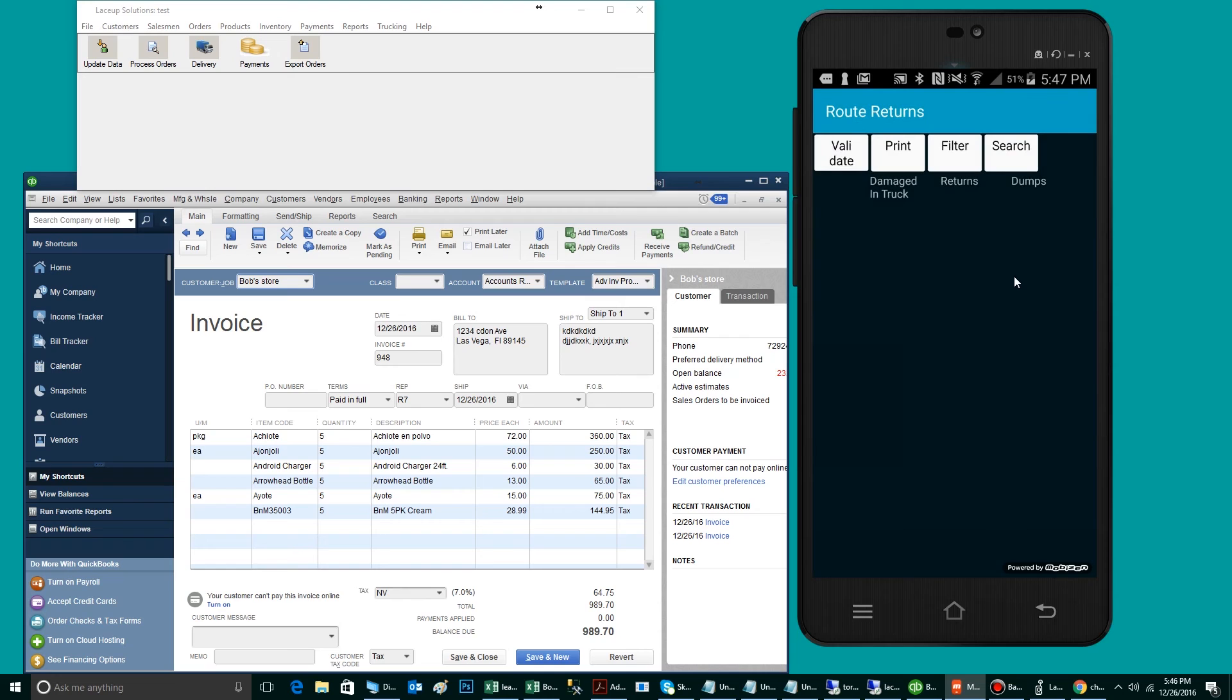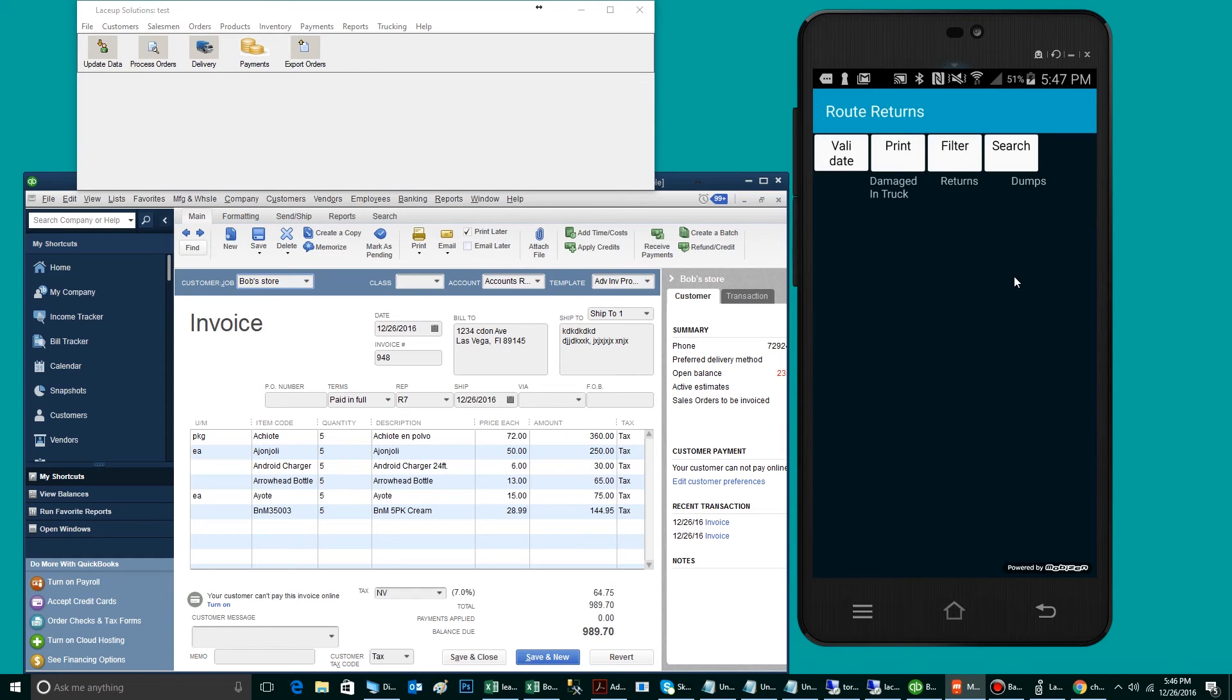Route returns are anything coming off the truck back to the warehouse. Included in route returns are damaged items, dumped items, or items simply refused by the customer. In this case, I have no route returns.